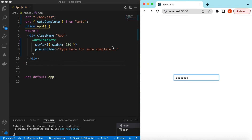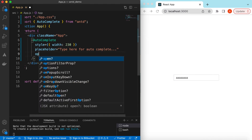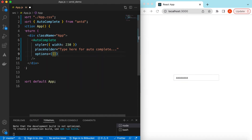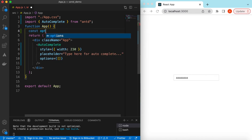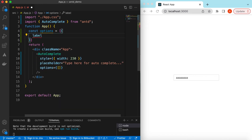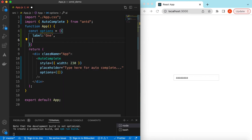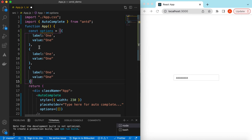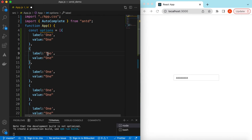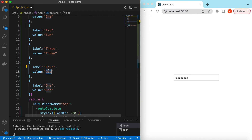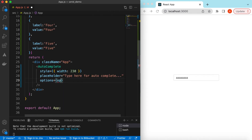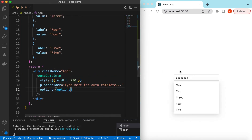To display options while the user is typing, we can use the options prop and inside that we provide an array of options. Let's declare the options — it will be an array of objects. In each object we need to provide the label, for example 'one', and also its value. Let's copy and add a few more options: 2, 3, 4, 5. Then we pass the declared options to the options prop.